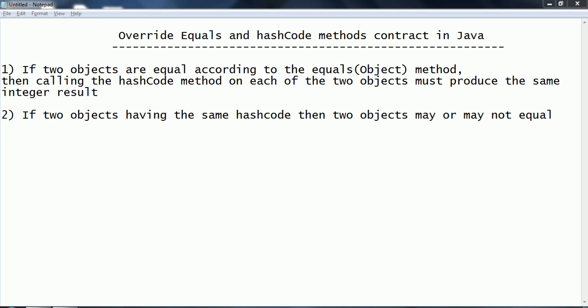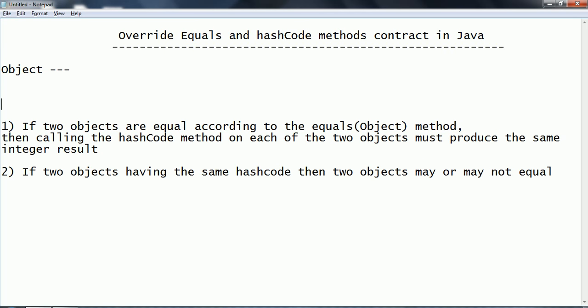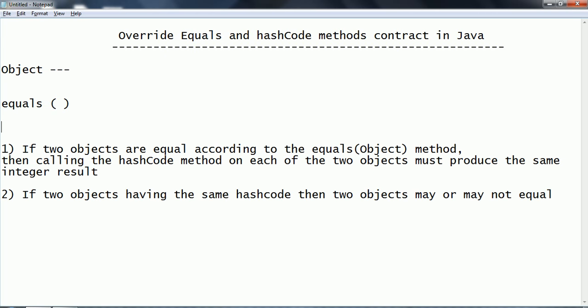These two - hashCode and equals methods - are available in the superclass called the Object class. By default, the equals method will compare the address of a given object. That means it compares the addresses of two objects and says whether the two objects are equal or not. At the same time, hashCode is going to return an integer hash code for a particular object. For each and every object you create in Java, the hash code is going to be returned as an integer value.